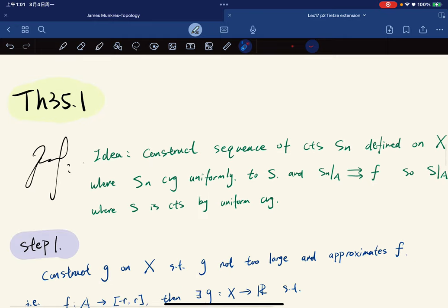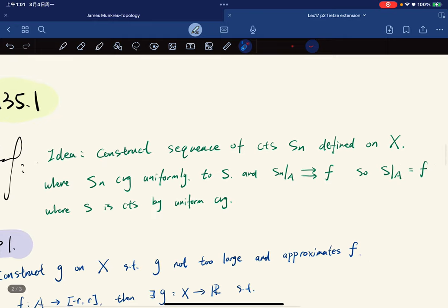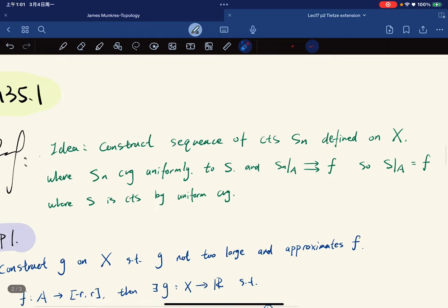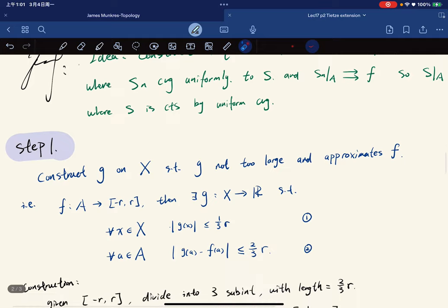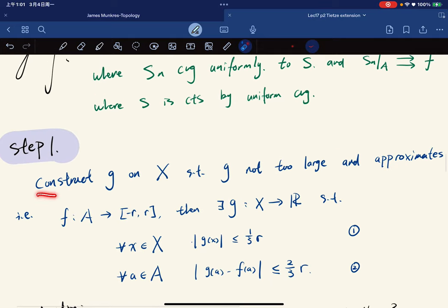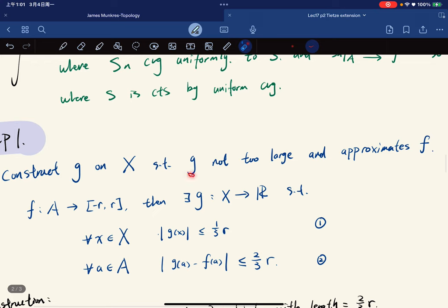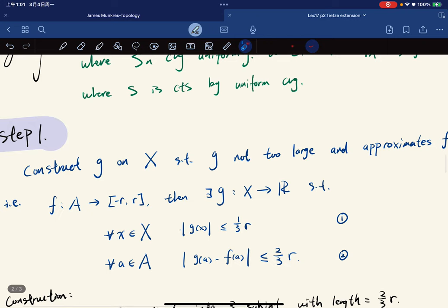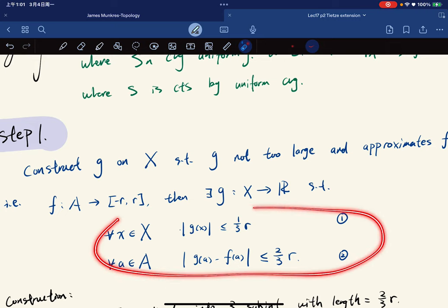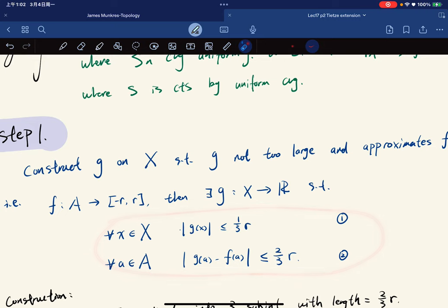So this is the big idea of the proof. Step one is to construct g on X such that g is not too large and approximates f. For example, when f maps from A into [-r, r], we show there exists a g satisfying two key properties.